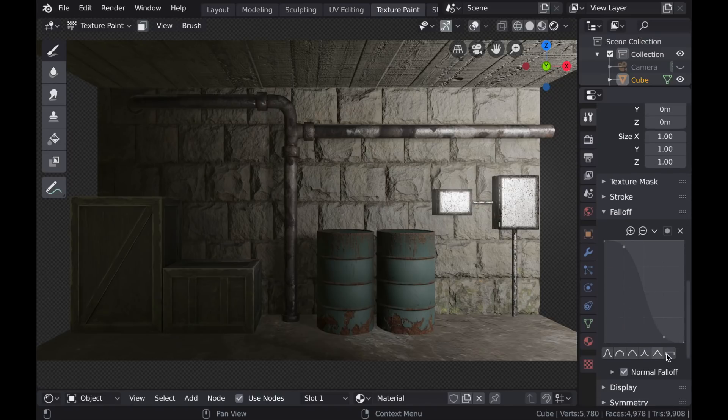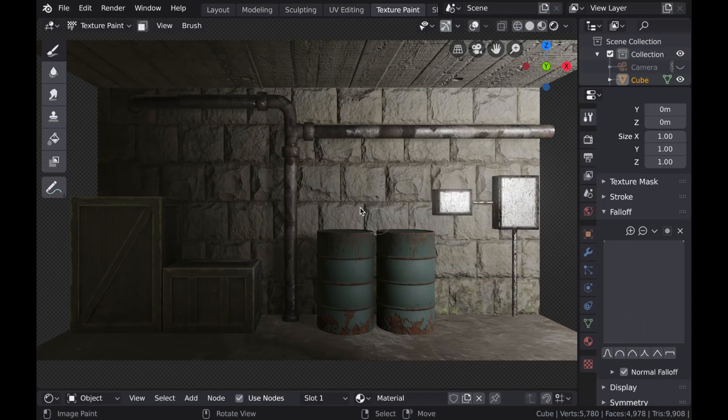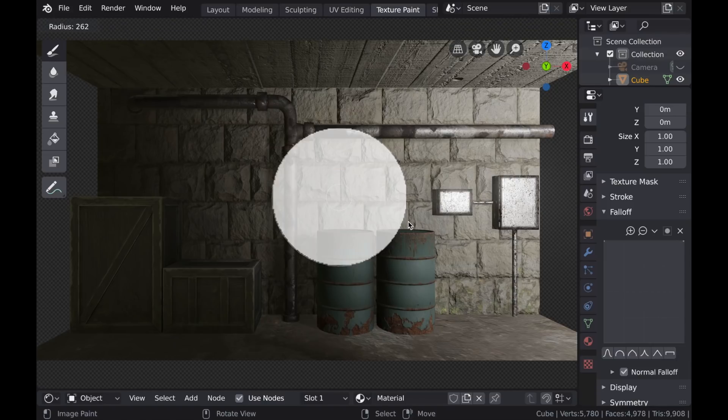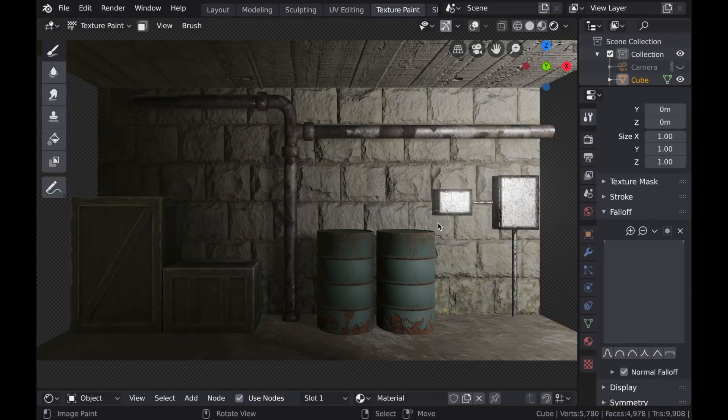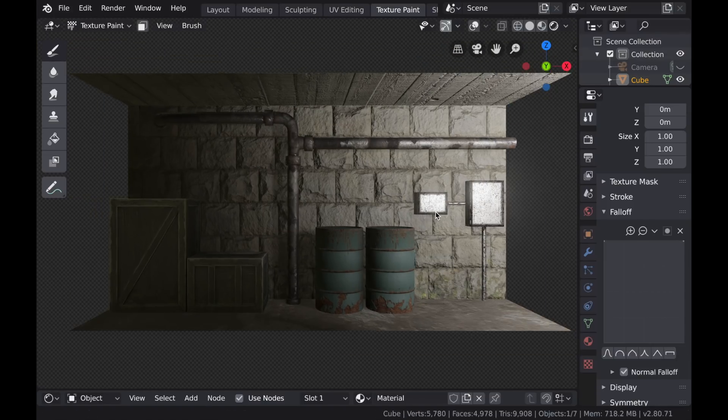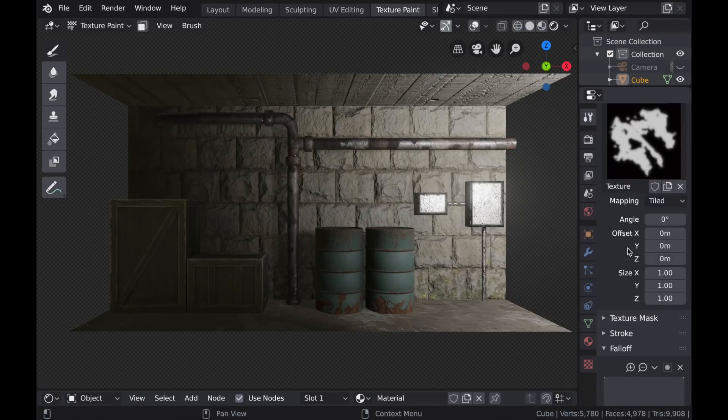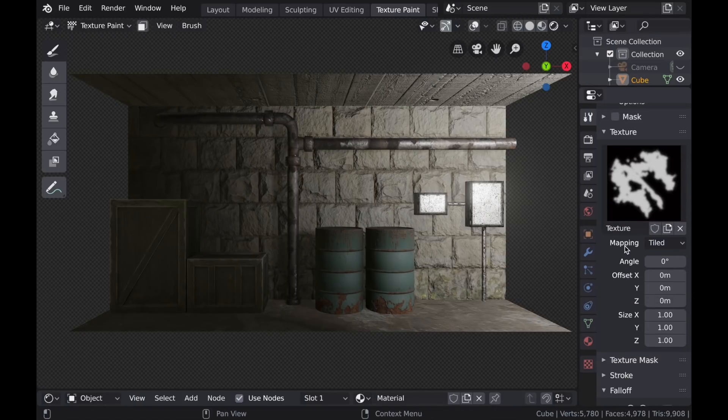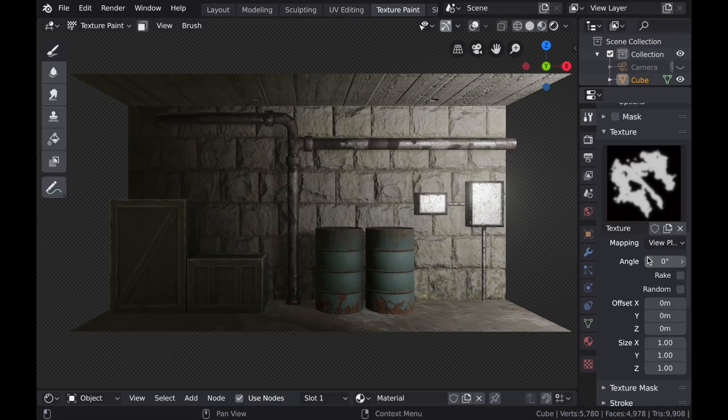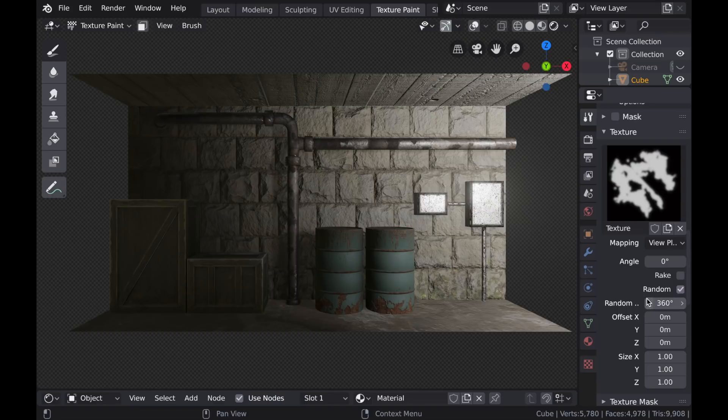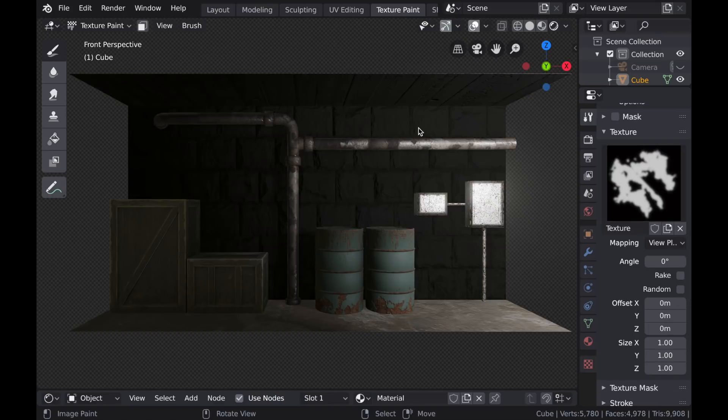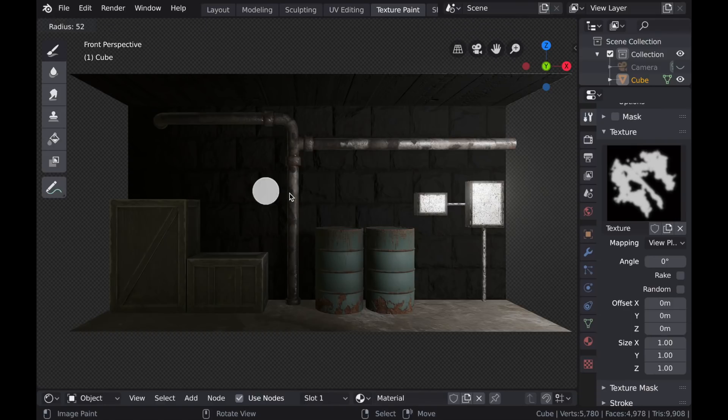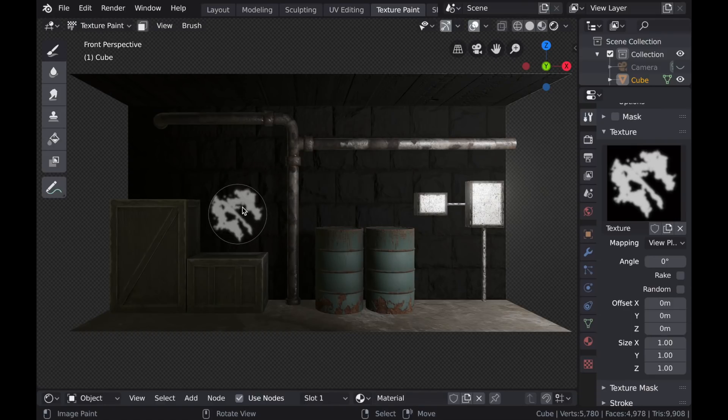And under the Fall Off options, I'm going to select this Last Fall Off. This just uses the full color space of the brush without any gradients. And now under the Mapping for this texture, I'm going to switch this from Tiled to View Plane. And once I do that, I can see that there's this new checkbox that says Random. And this will randomly rotate the texture while you're painting. But let's turn that off so that we can demonstrate what the texture looks like without it.